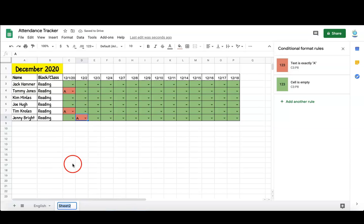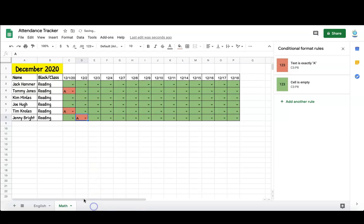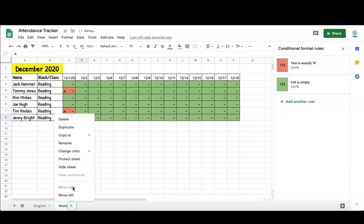You can rename that sheet and you can also duplicate the sheet so that if you're teaching multiple classes and you're tracking attendance for each of those. And thank you very much.